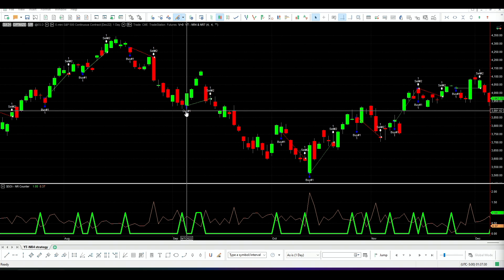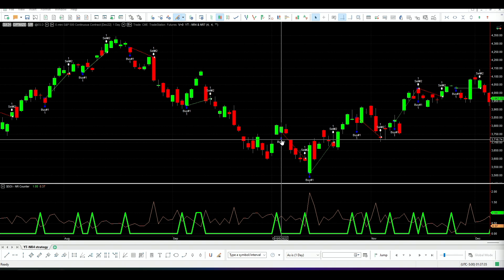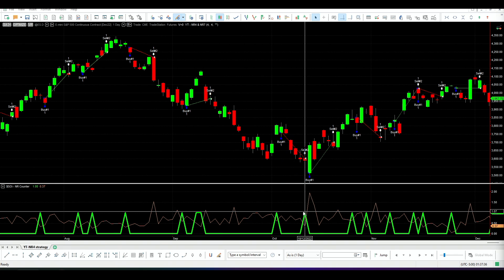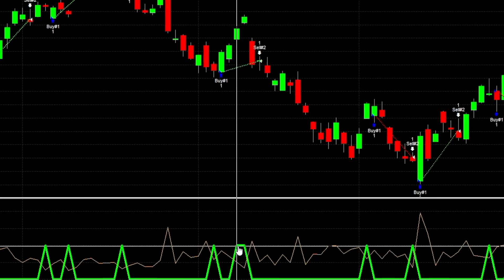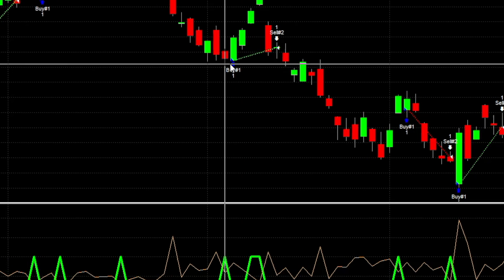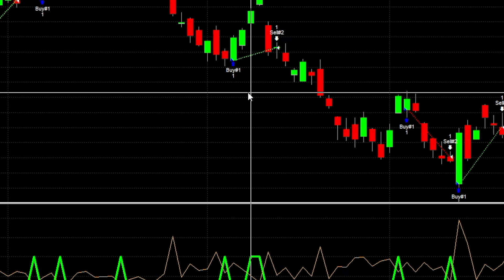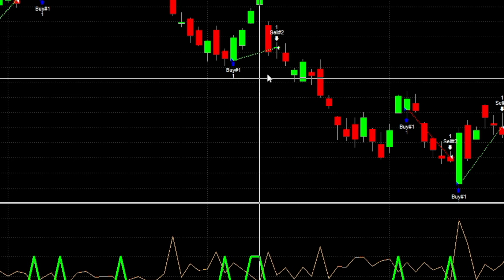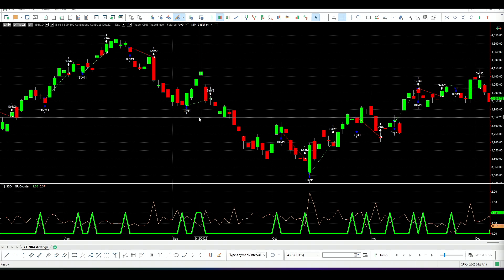So we will go long when we find this narrow range pattern. Here we find it, we go long next bar. Here we find it, we go long next bar. Here we find it, we go long next bar. Now here we find it, but we are already in the trade. Why are we still in the trade? Because the exit is also four bars.